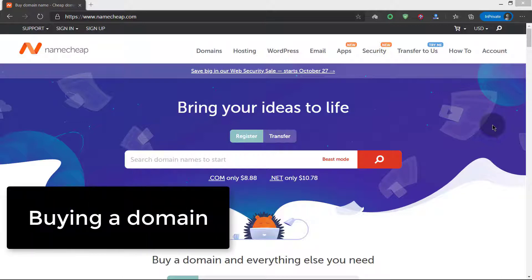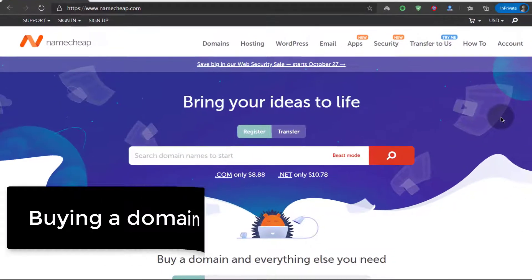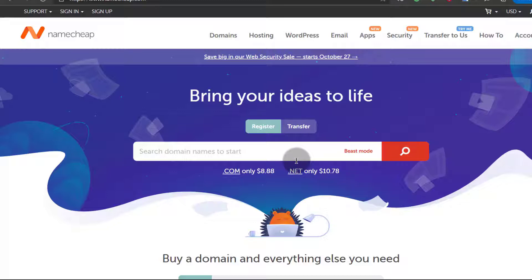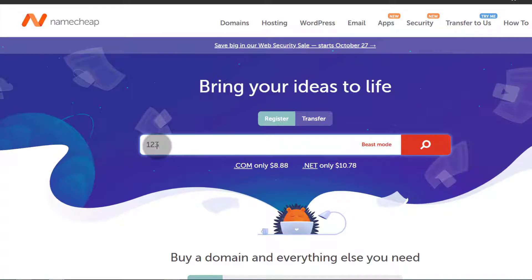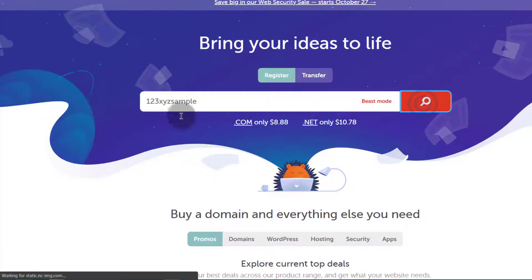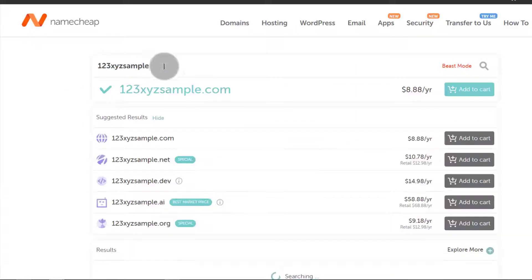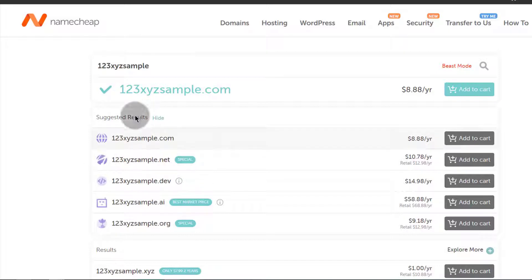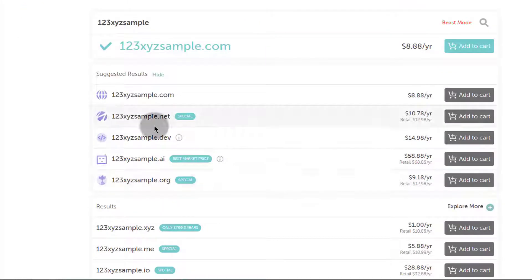First off let's see how you can buy a domain. If you want to buy a domain you can just go to Namecheap.com and create an account during the purchase process. I'm going to do a sample of 123sample.com. You can search without the extension — like .com, .net and so on — and you can see the available domains with this name. So if you want the .com, you can just click there and buy it.